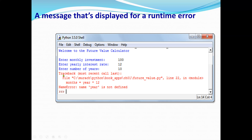An example of a runtime error: the statement 'months = year * 12' causes a NameError because 'year' is not defined. When you look at the code, 'year' has not been declared as a variable or assigned a value, so Python reports it as undefined.